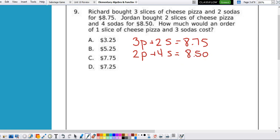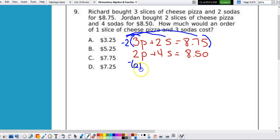How much would an order of one slice of cheese pizza and two sodas cost? We have to solve this first. Since the variables are lined up, the best way would be to use elimination. If we multiply the top equation by negative two, it gives us a negative four to cancel the s's. So multiplying the whole thing: negative 6p minus 4s equals negative 17.5.